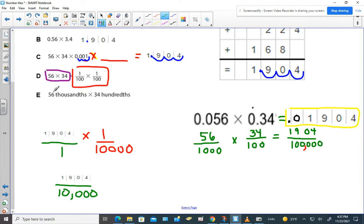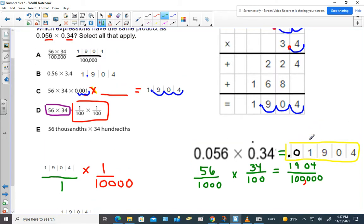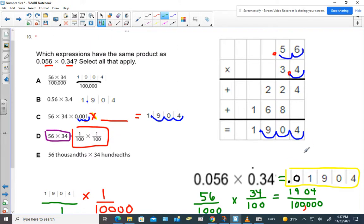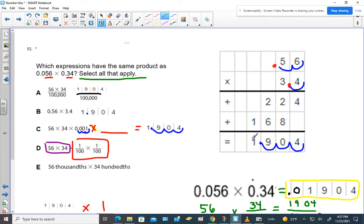Now let's look at choice E. 56 thousandths — doesn't that match what we have here? 56 thousandths is the same thing as what we established. And 34 hundredths — doesn't this read as 34 hundredths when written as a fraction? So if we actually multiplied that out, wouldn't we end up getting the same thing in the yellow box and the green? If you need to replay this and listen again to when I say don't pick that one or we should pick that one, that might not be a bad idea — remember you have to select all that apply. That's why I'm not circling it, but you should bubble it in as you go.